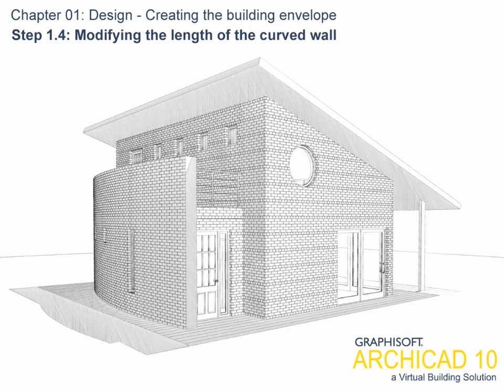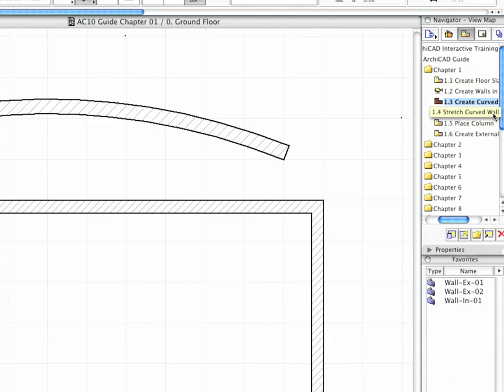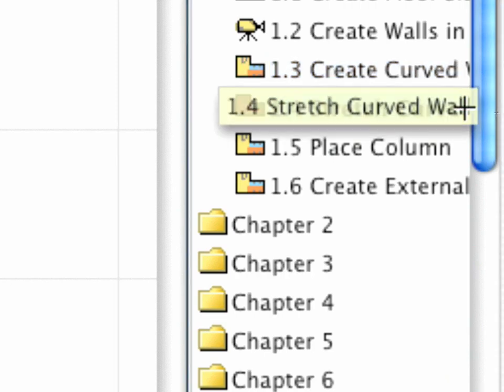Step 1.4: Modifying the length of the curved wall. It takes only a few seconds and fewer clicks to stretch the length of the new curved wall structure.